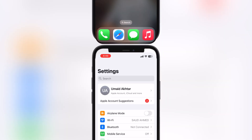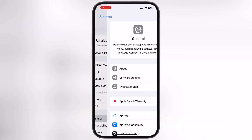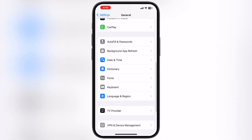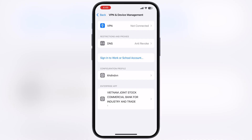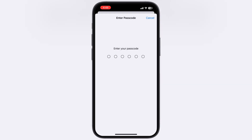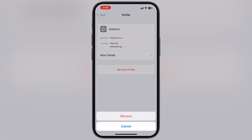First thing we have to do is navigate to the Settings, go to General, then go to VPN and Device Management, now go to Configuration Profile, and remove all the DNS profiles if you have any.